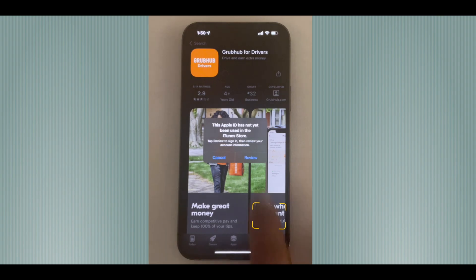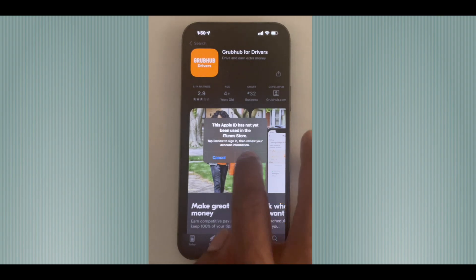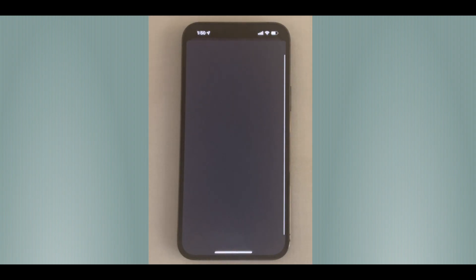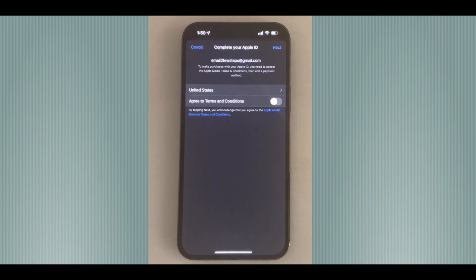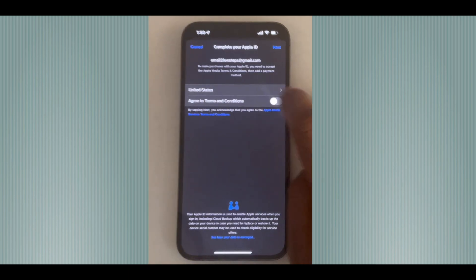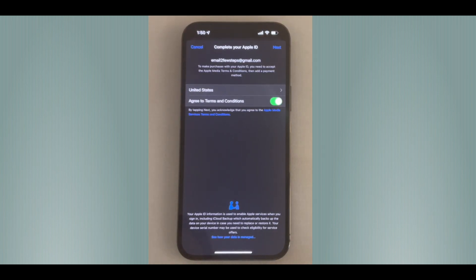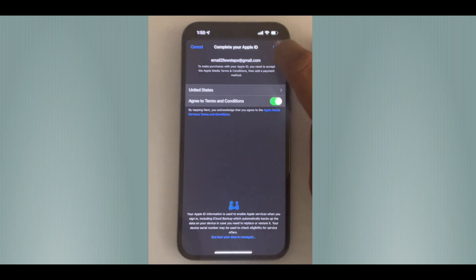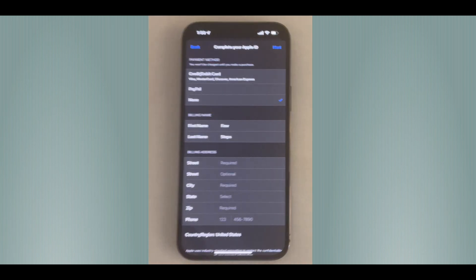It will ask you to review the terms and conditions. Hit the Review button, then accept the terms and conditions. Tap on 'Agree to Terms and Conditions' — once tapped, it will turn green, meaning you have agreed. Then tap Next.